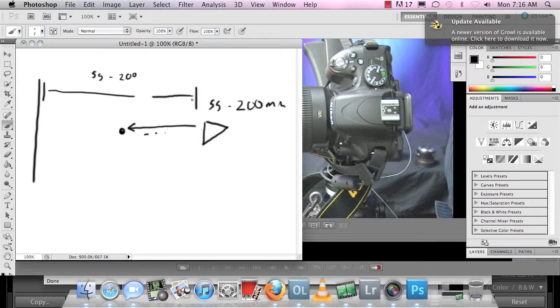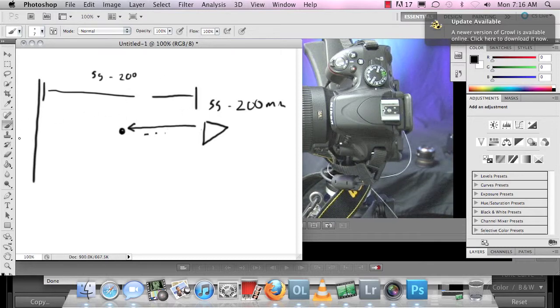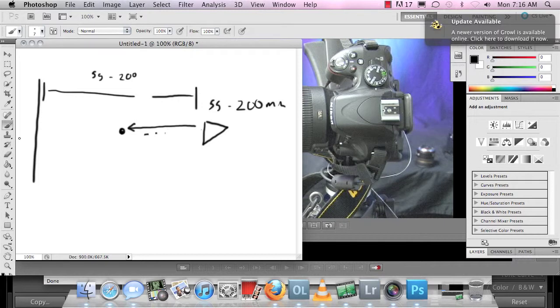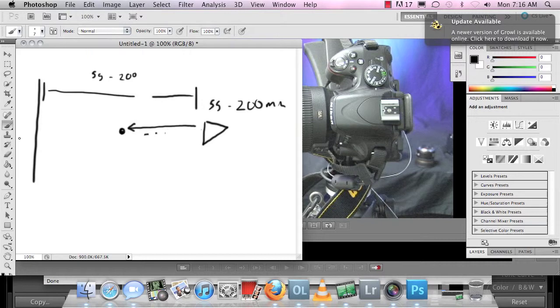So that depth is commonly known as your field depth or depth of field. So that is a pretty large depth of field and we are going to see what that means in the next video when we talk about aperture.